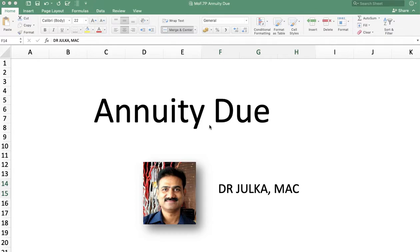Hi everyone, I am Arun Julkart. Today we will talk about how to solve annuity due problems in a spreadsheet.